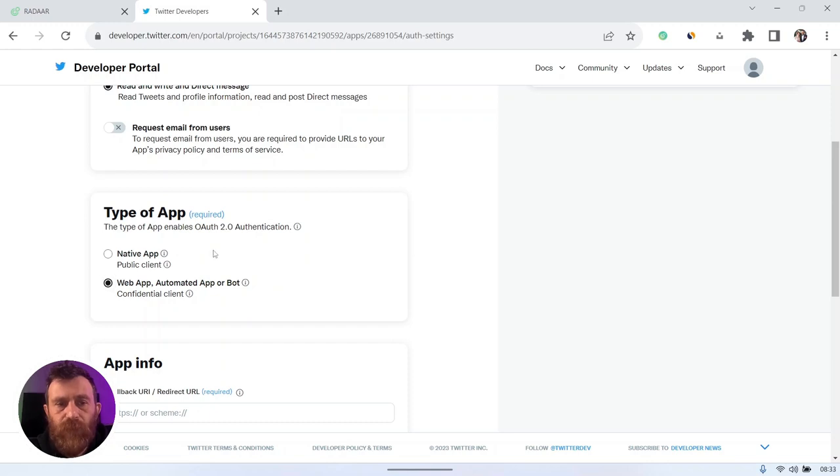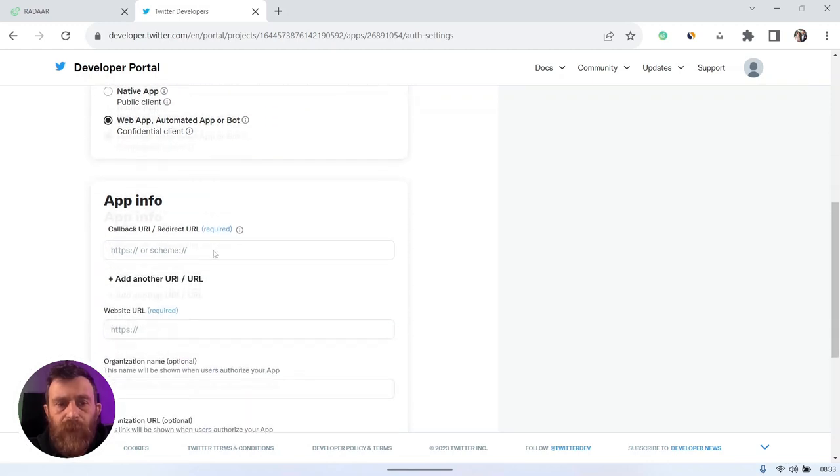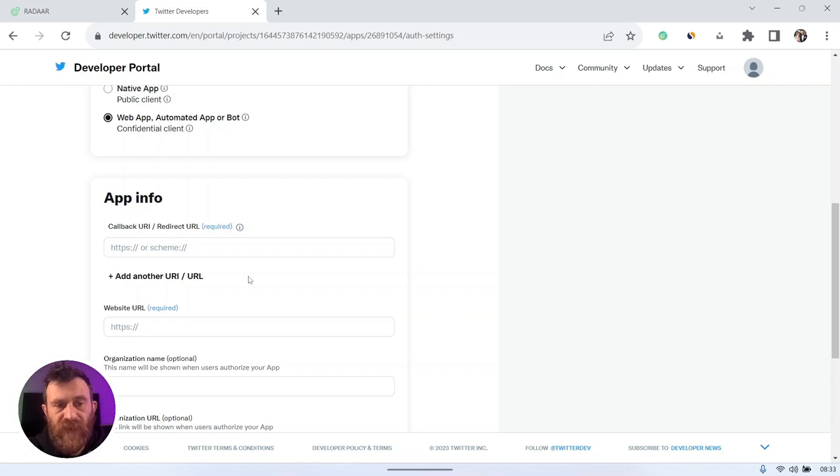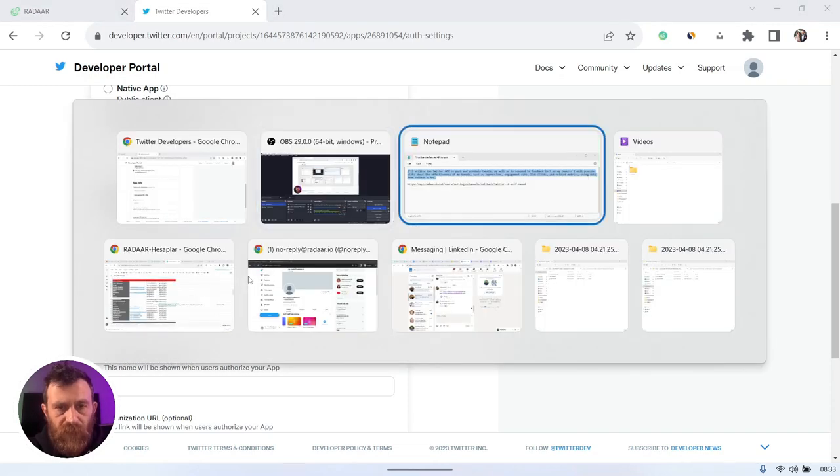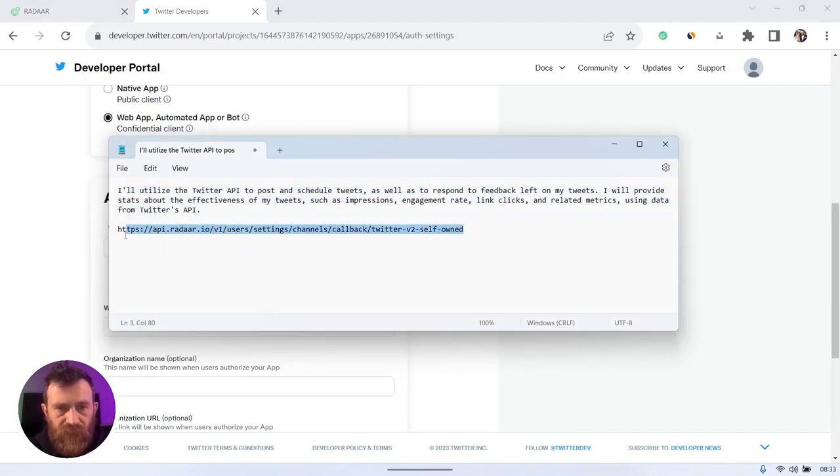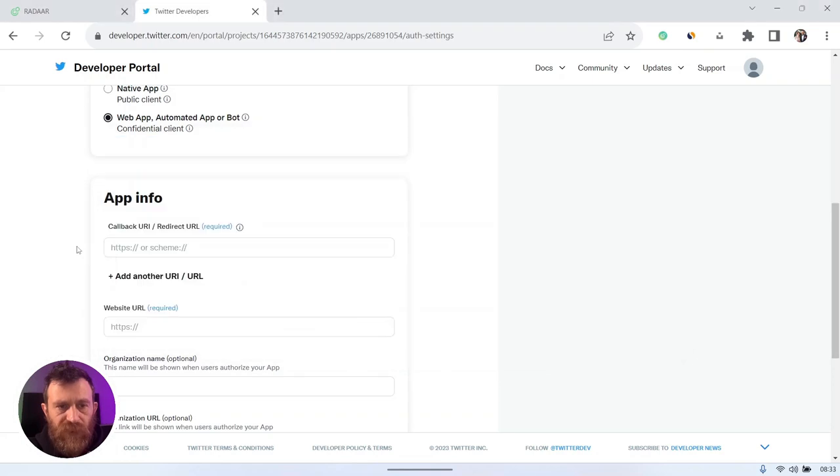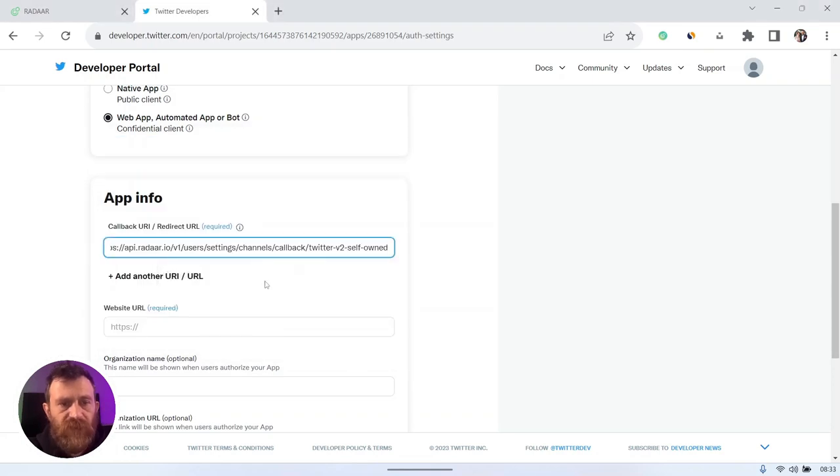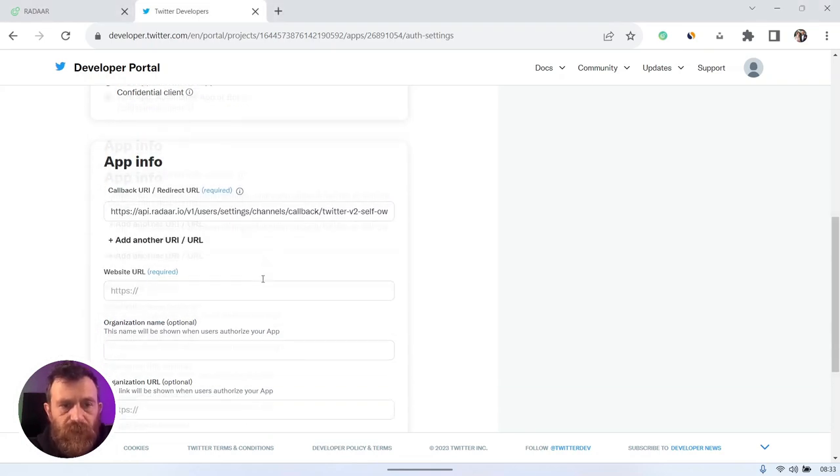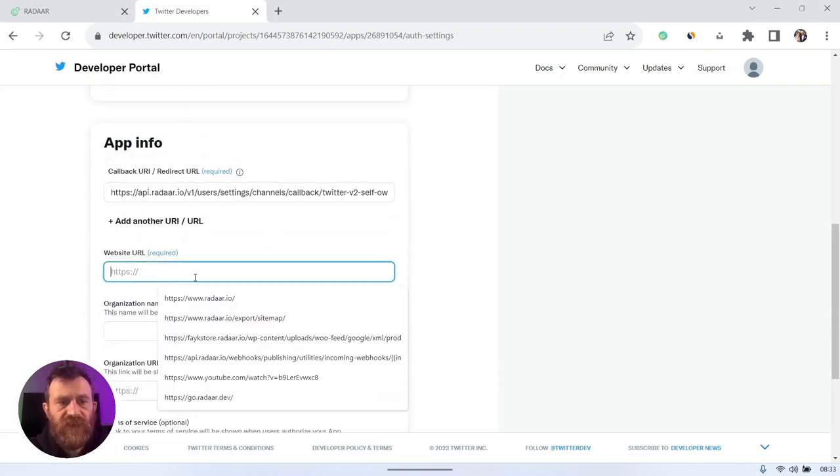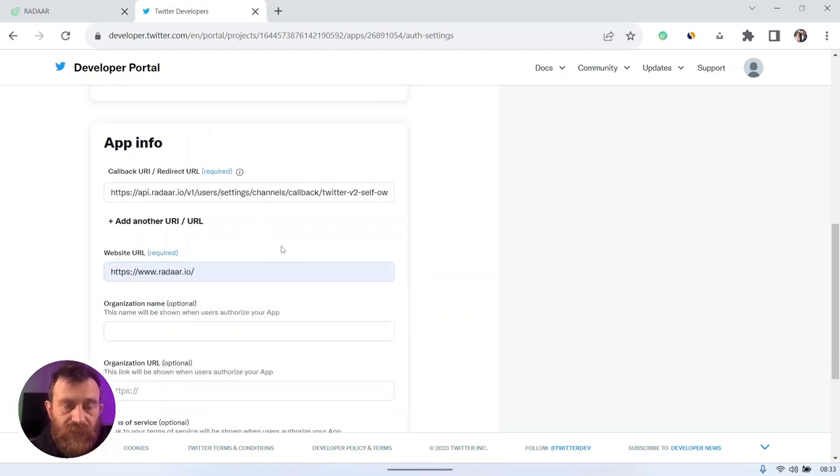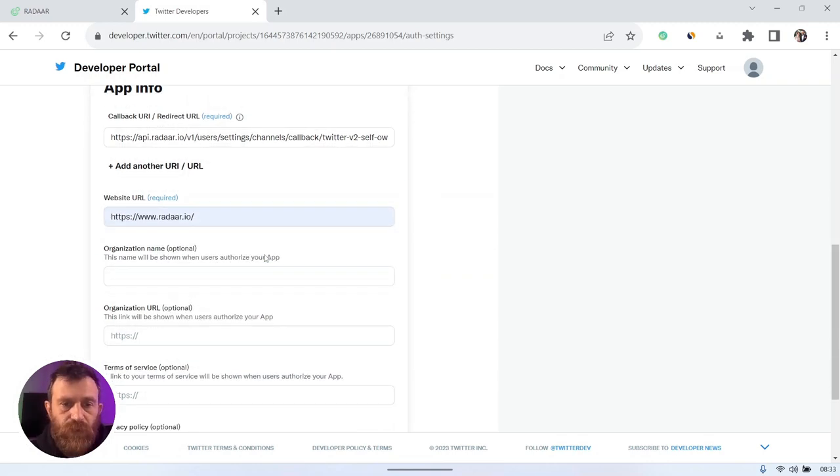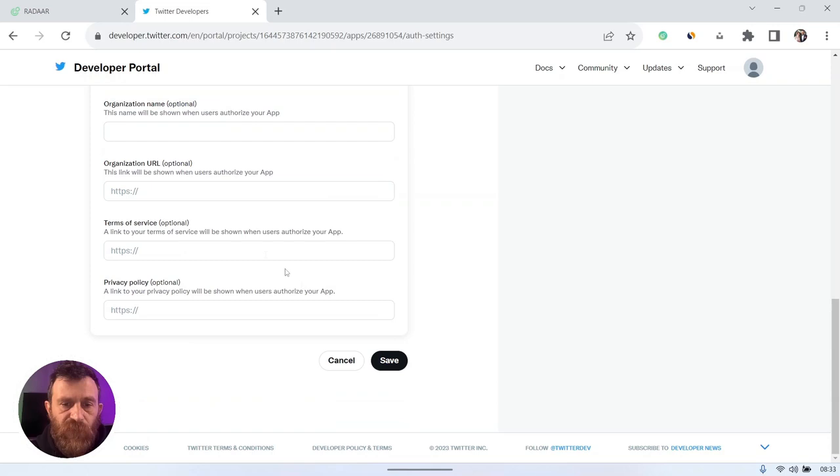Select read and write and direct message, and select web app for type of app. You should enter a callback URL, which you can find in the comment of this video. And just enter your website URL. These are required information.